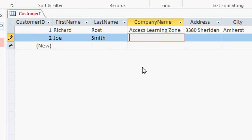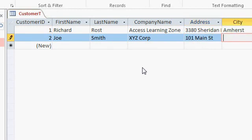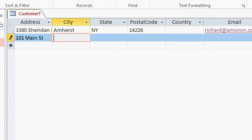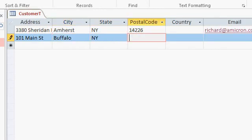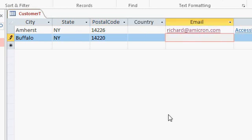He's at XYZ Corp, 101 Main Street, Buffalo, New York, 14220, tab past the country. I don't have his email address, that's okay, I'll press tab.